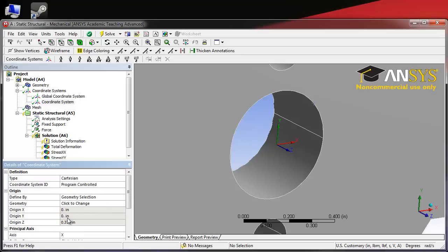It is defined here by its coordinates in terms of the global coordinate system: x of 0, y of 0, z of 0.375, which is the thickness of our crank.